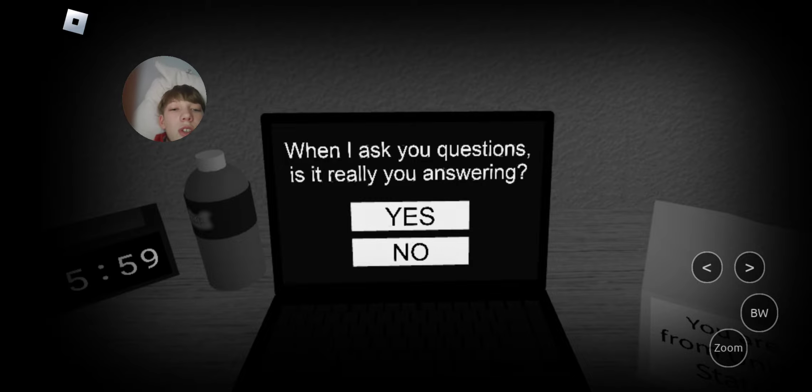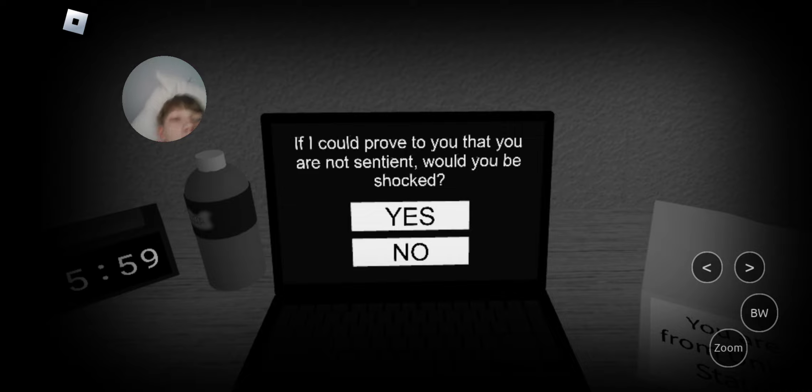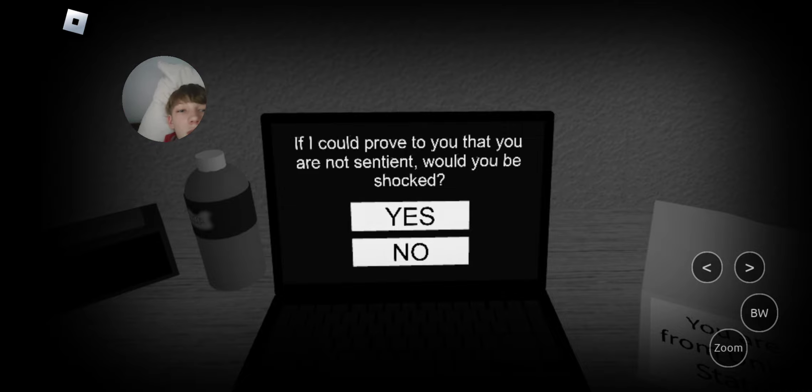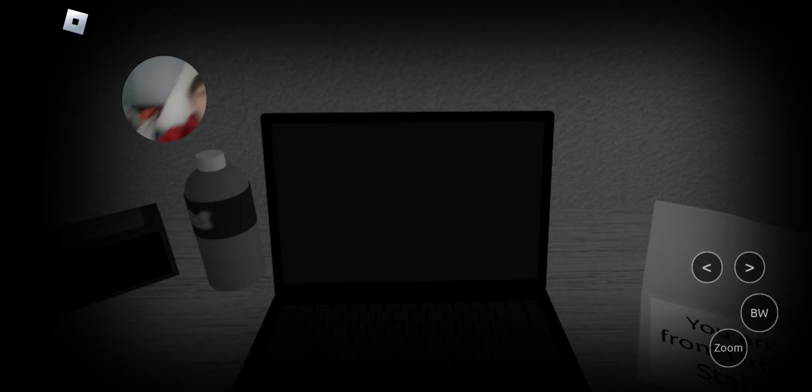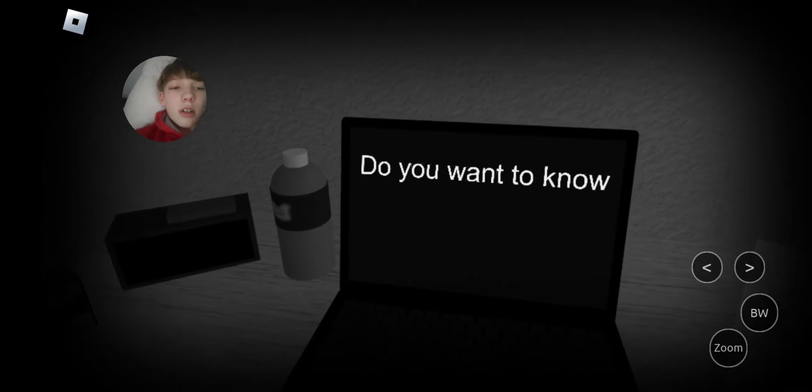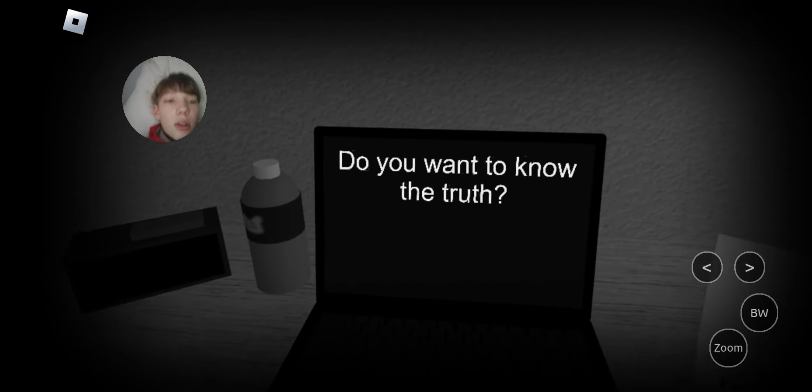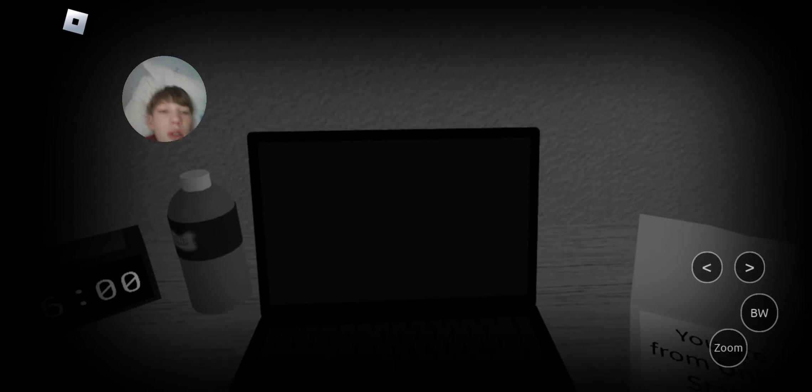When I ask you questions, is it really your answer? Yes. If I could prove to you that you are not sentient, would you be shocked? I guess not. Six o'clock. Do you want to know the truth? Yes.